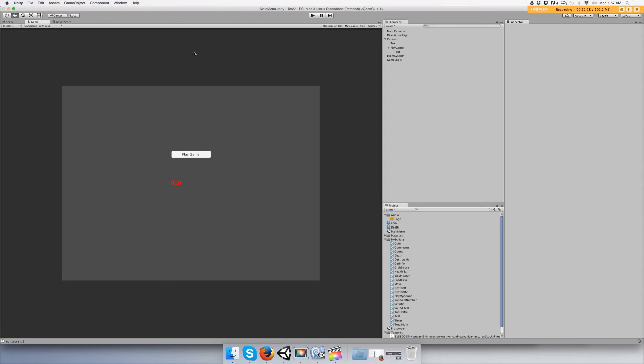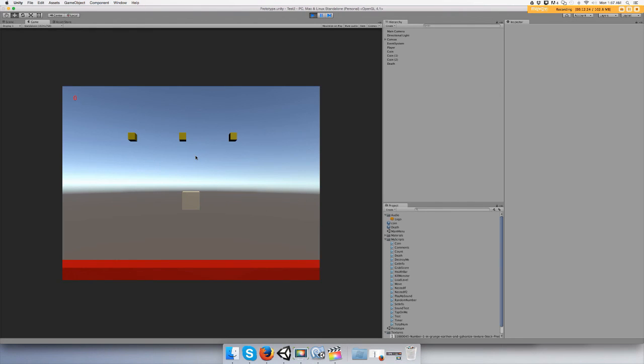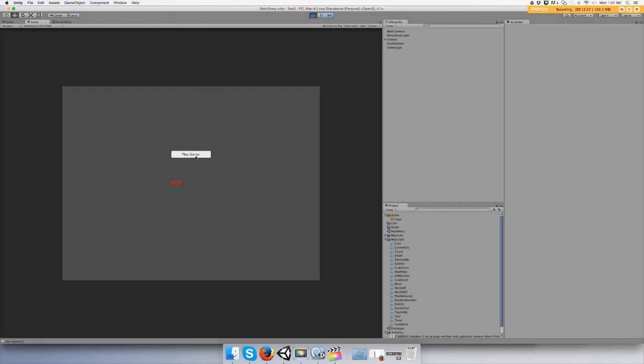Hang with me guys, hang with me. Play the game, play the game, die. You died, game over. Okay cool.